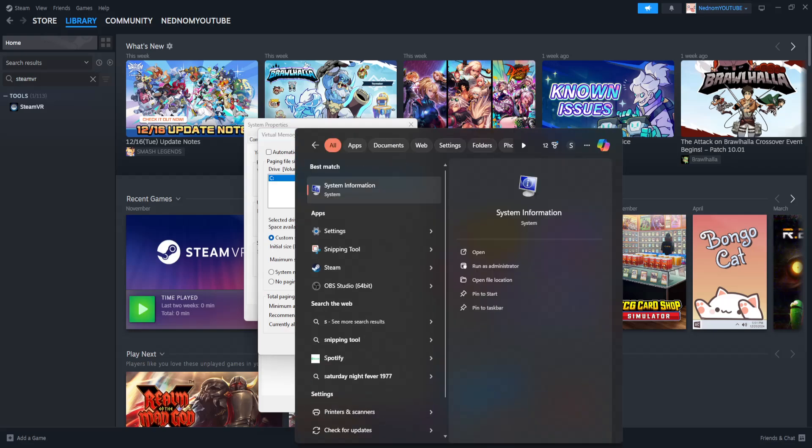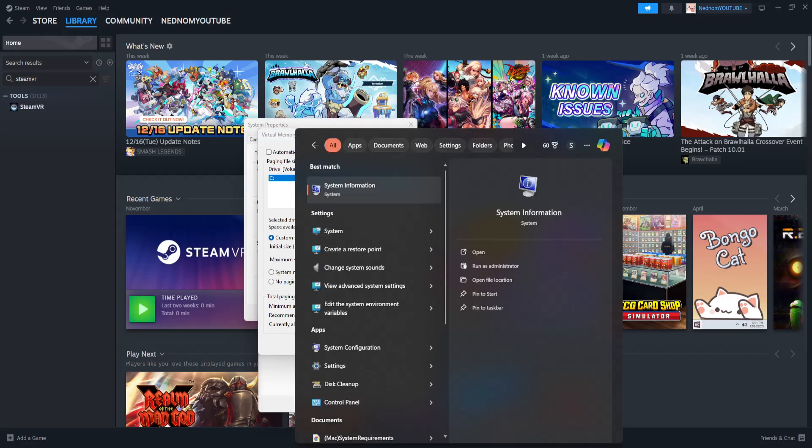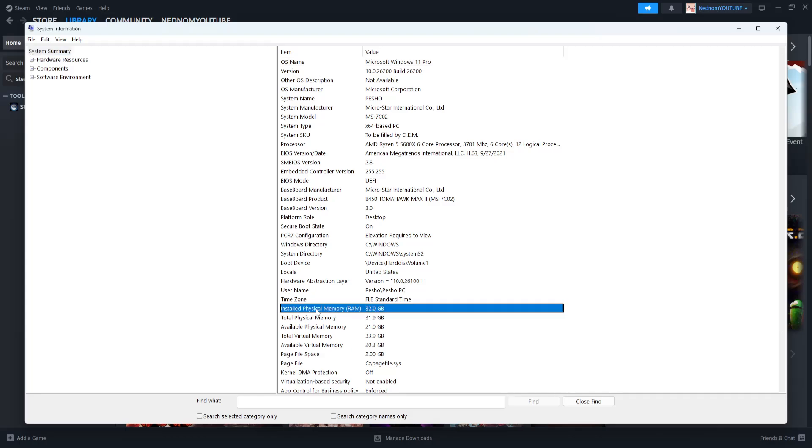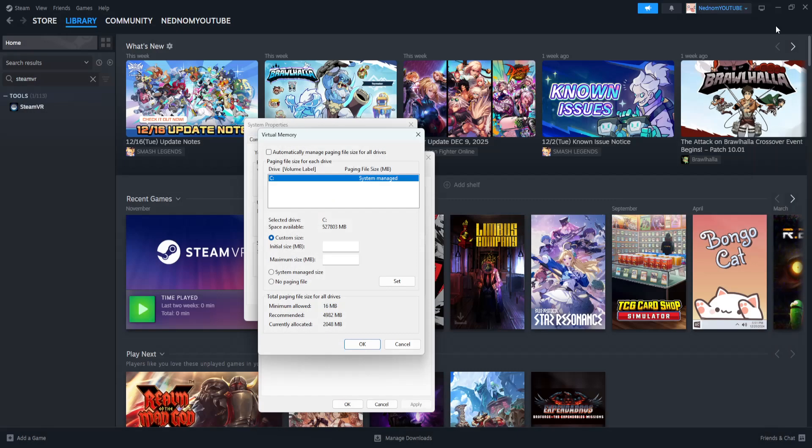If you don't know, you can just search for system information and here it's gonna display your installed RAM. So for me that's gonna be 32 gigabytes.